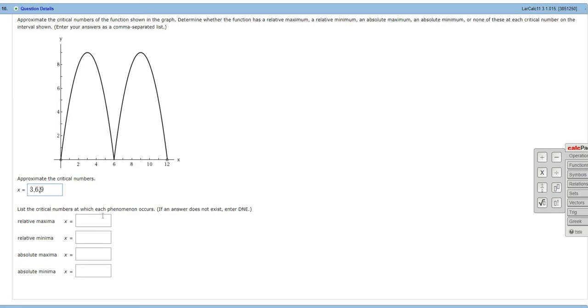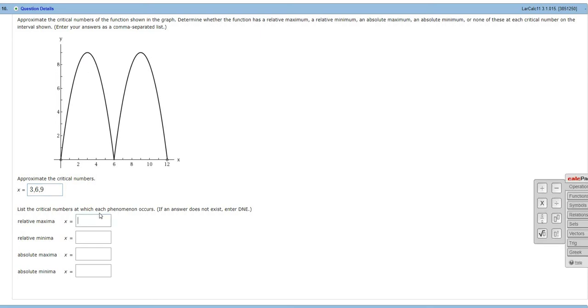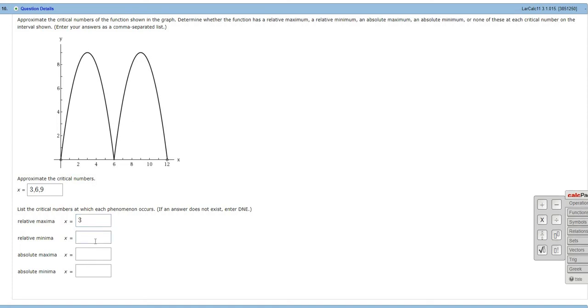9. Relative maxima are y values that are bigger than the points around them. So at x equals 3, we have a y value of 9, which is bigger than the points around it. So 3 is a place, is a critical number, where we have a relative maxima. Also 9,